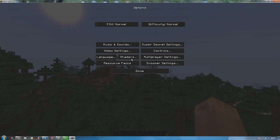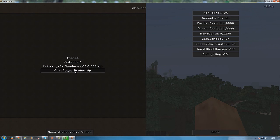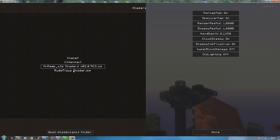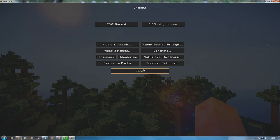Then you go on options, shaders, and select Rudoplates or whatever you have. And you press done.